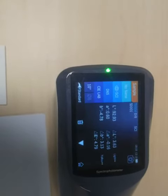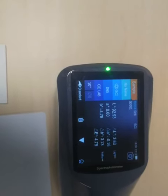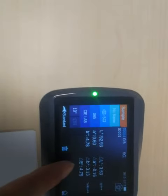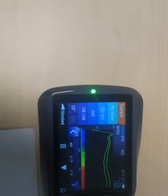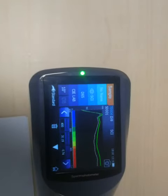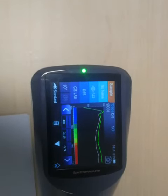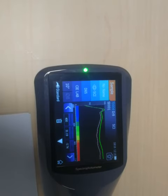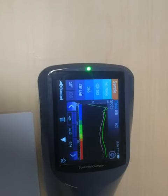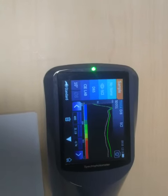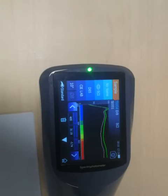And the delta E is the total difference. Then we press here — this is the spectral chart for the sample and the standard. You can see the difference: one is brighter, the other is darker.